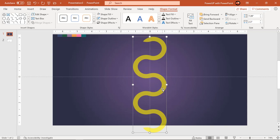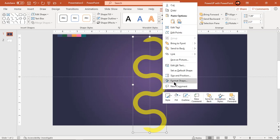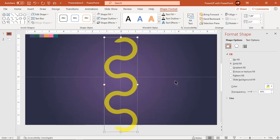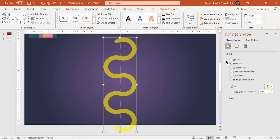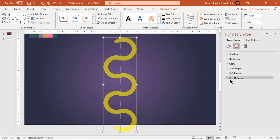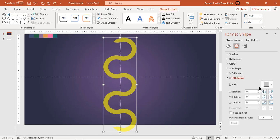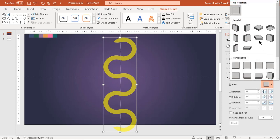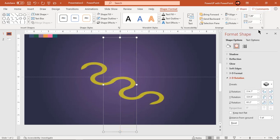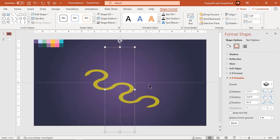Right click and choose format shape. Go to 3D rotation and change its preset as shown. Adjust the size of shape if required.